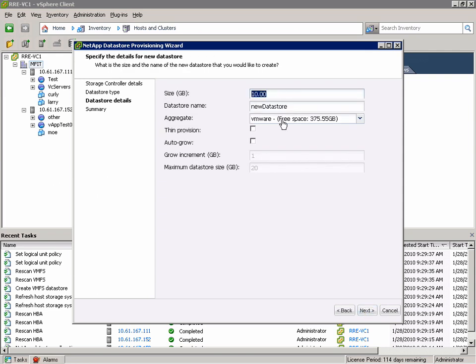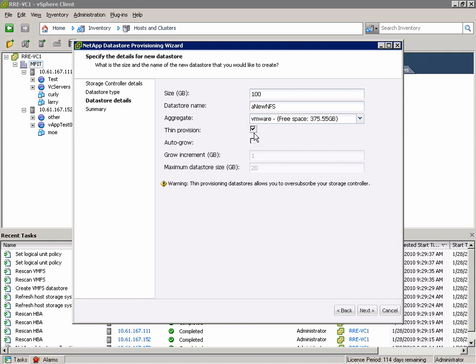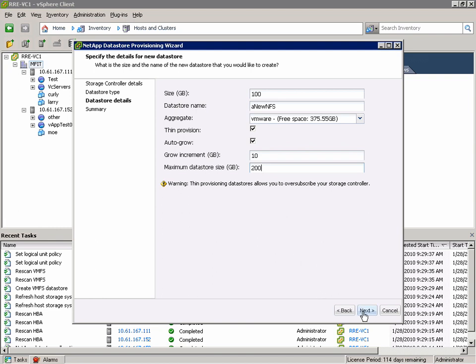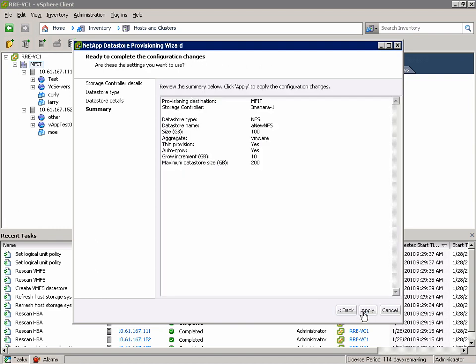Again give it 100GB, give it a name. In this case we're going to thin provision it and set the autogrow policy which is completely controlled by the NetApp controller. We're going to tell it to grow in increments of 10GB and it can grow to a maximum of 200GB.